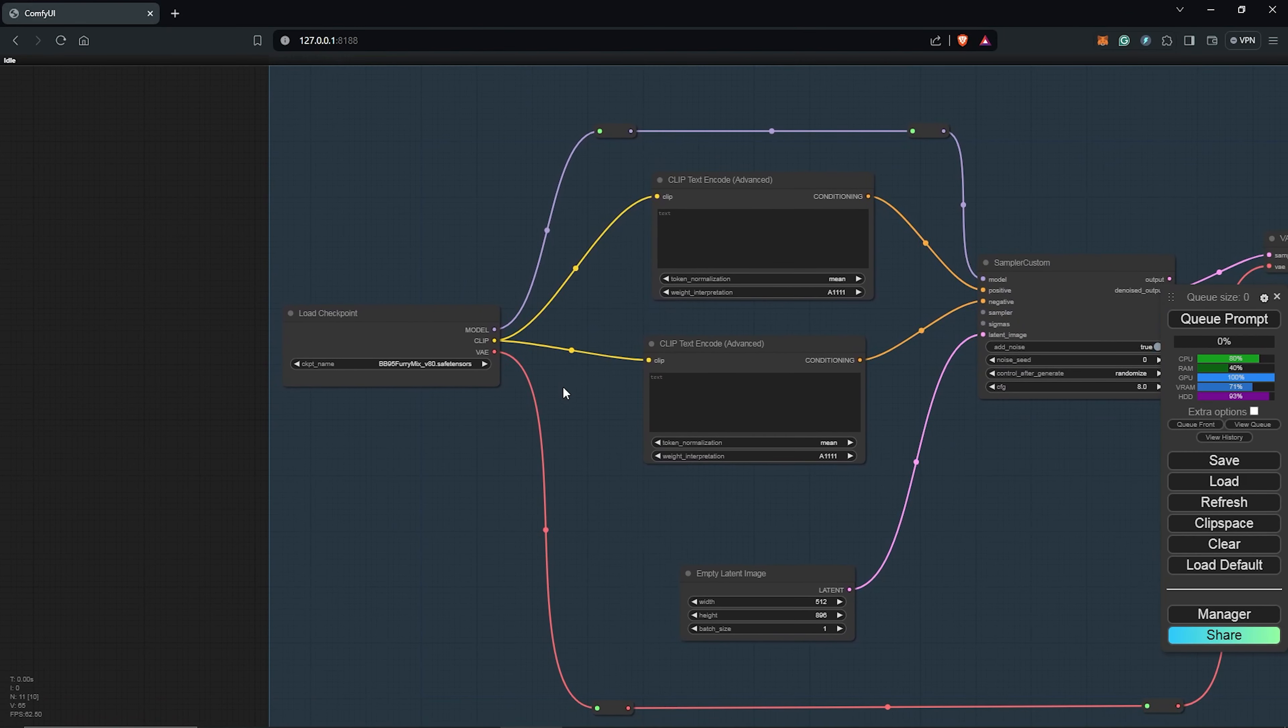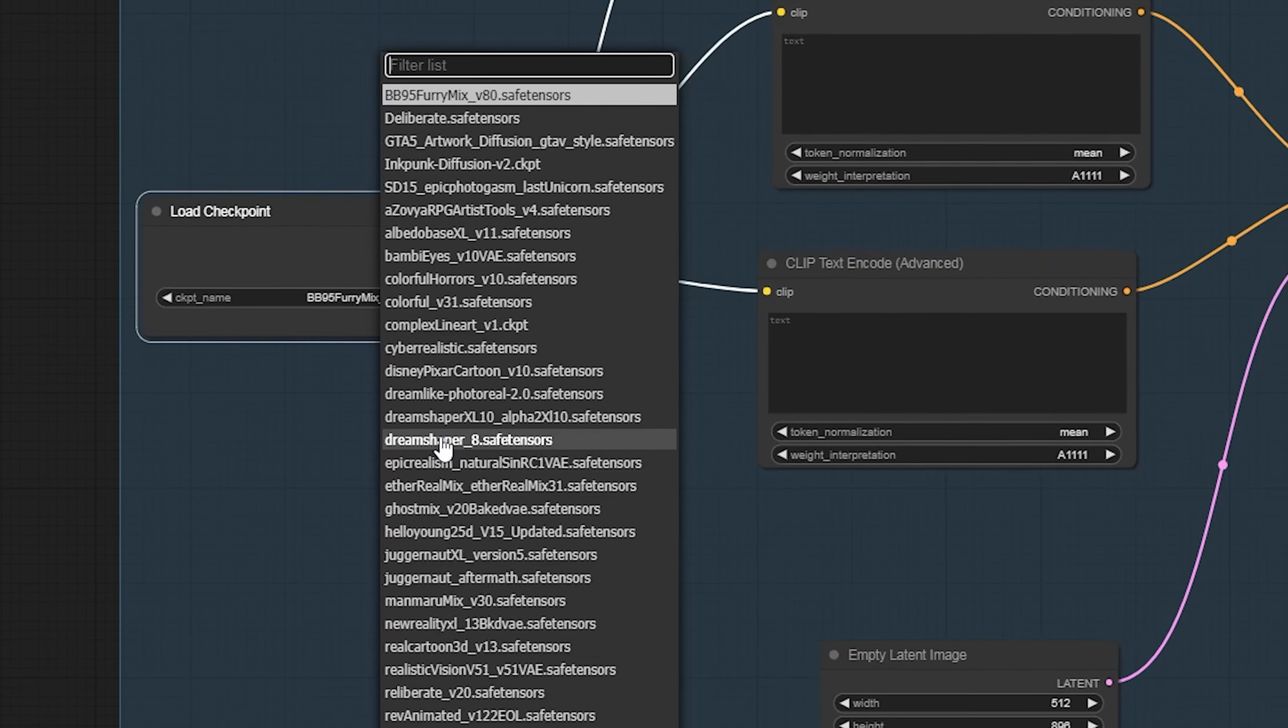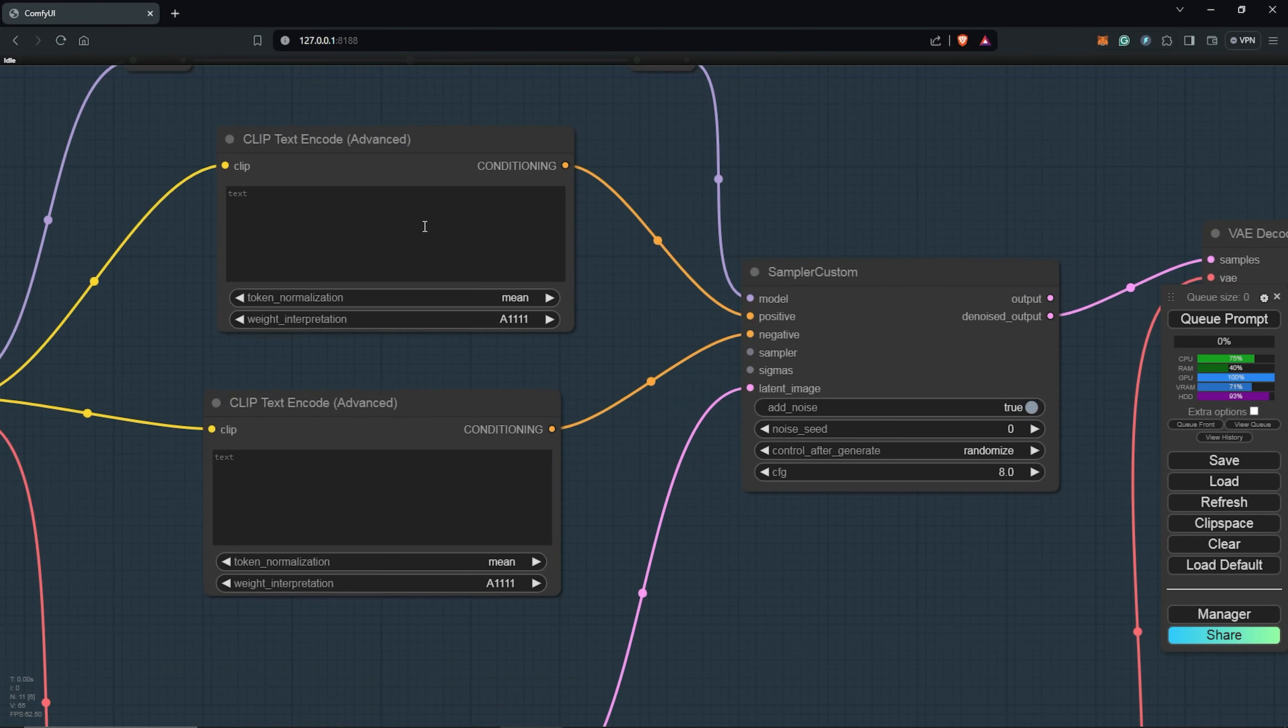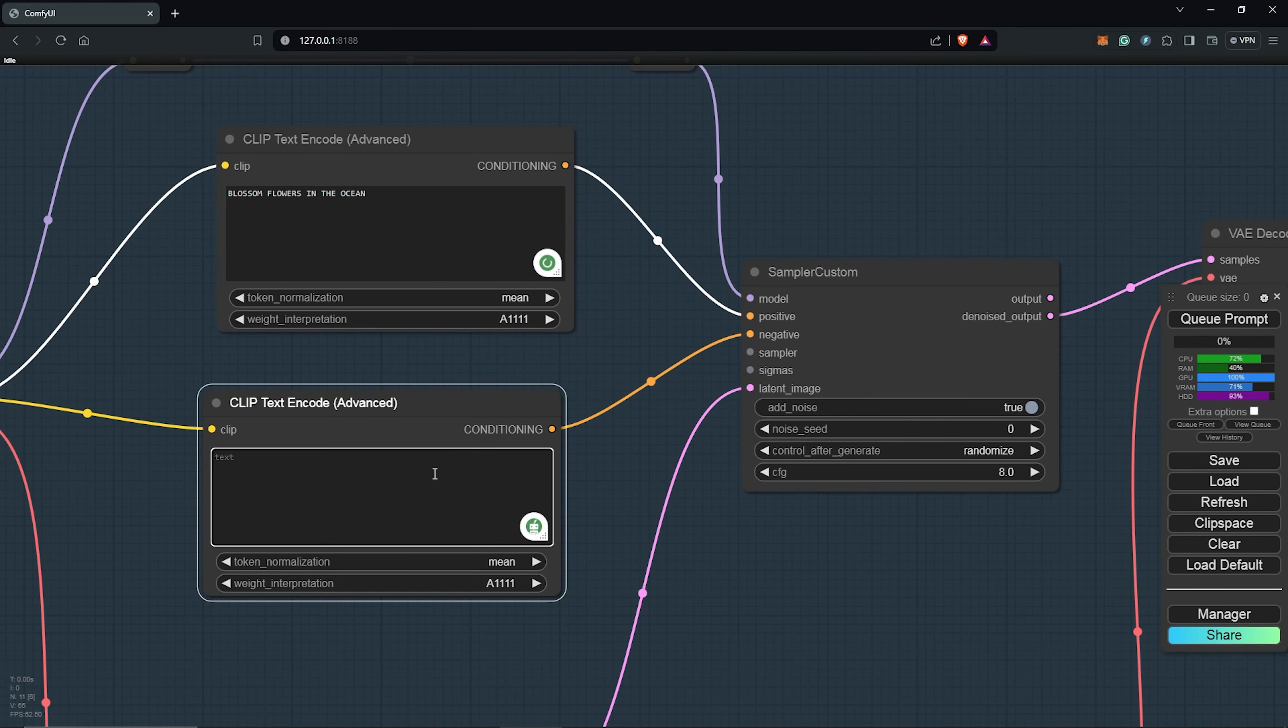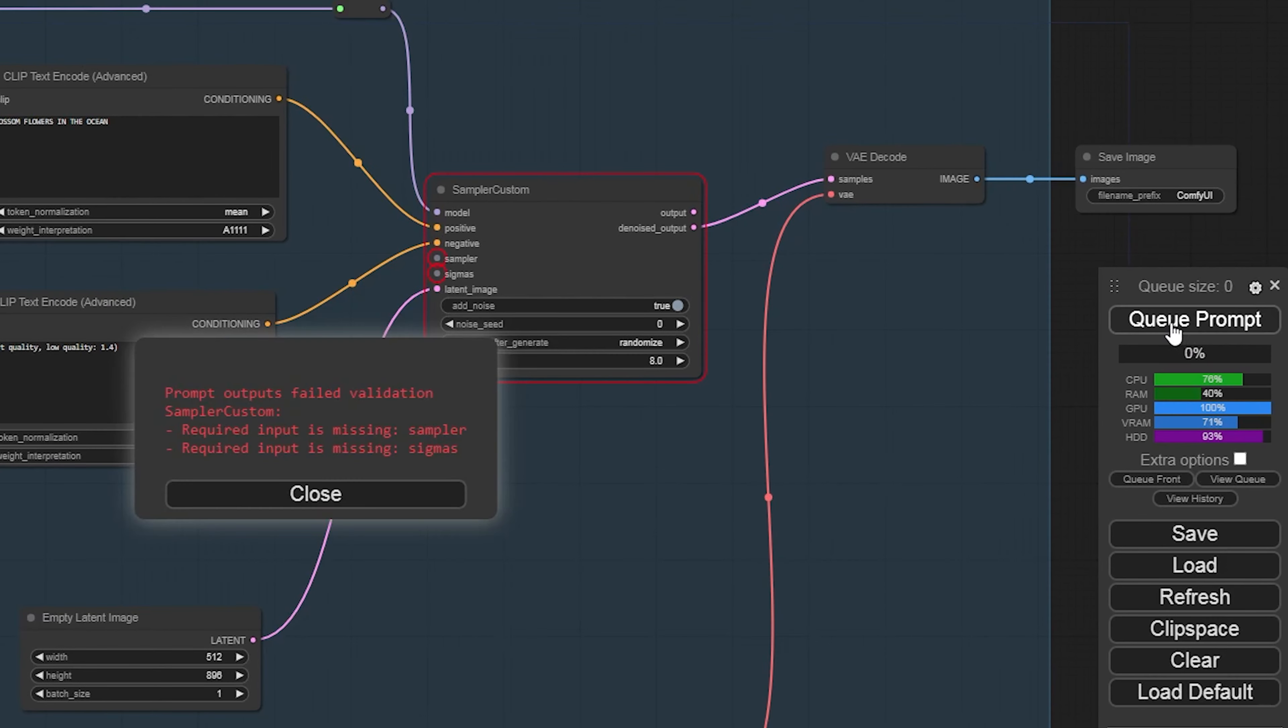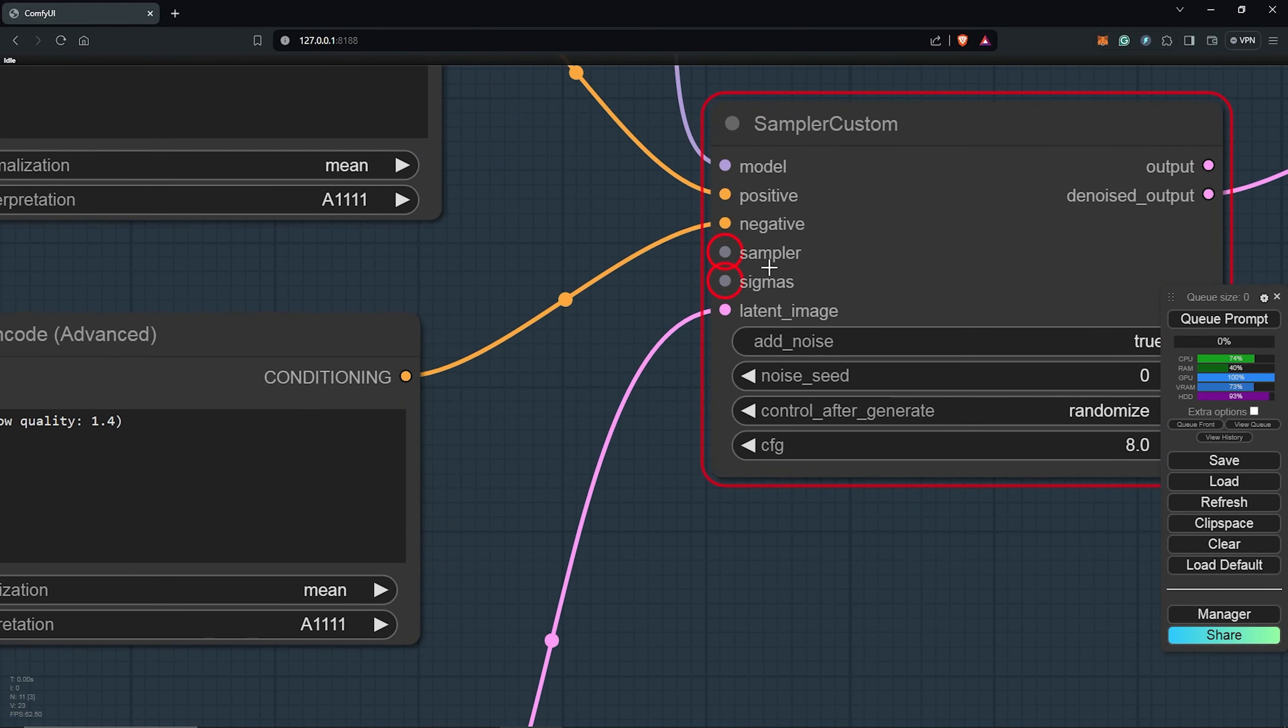I'll go to the load checkpoint node and change this to DreamShaper 8 as our checkpoint model. From here, I'll put in a test prompt just to test out the workflow to see if this is working correctly. So we have this because we are missing a few sampler nodes which are not connected into the sampler custom node.